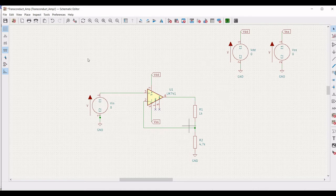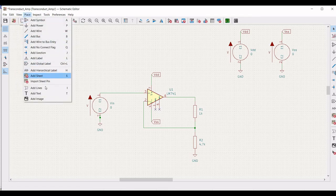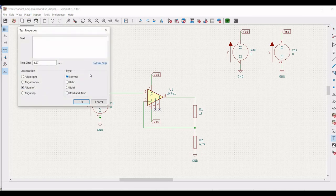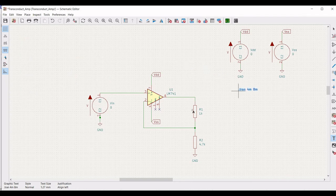Now we have to place the SPICE analysis syntax. Click on add text and type .tran 4m 8m. We are performing the transient analysis for this transconductance amplifier circuit. Place this SPICE analysis directive on the schematic window.